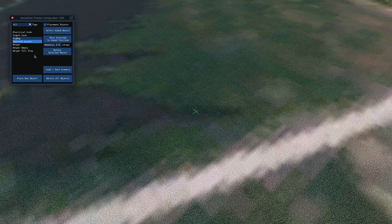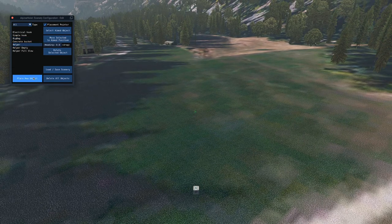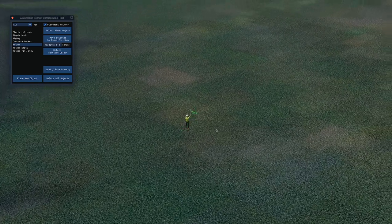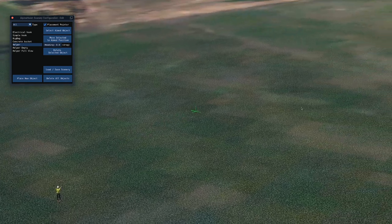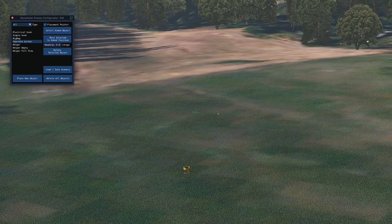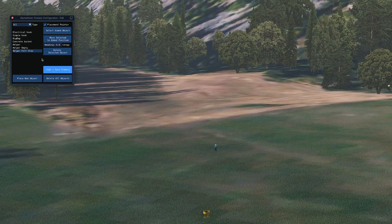I first select a big bag — this is the first object that we are going to hook — and I place a helper. The helper is the one who is going to detach the big bag. A bit further, I will set a concrete bucket. This bucket is first empty, so we need to fill it; a helper will take care of this. And then, close to the end of the field, I will place a helper who is going to empty the concrete bucket.